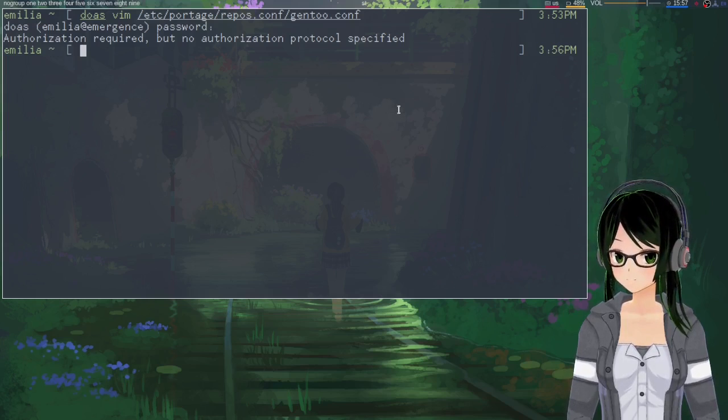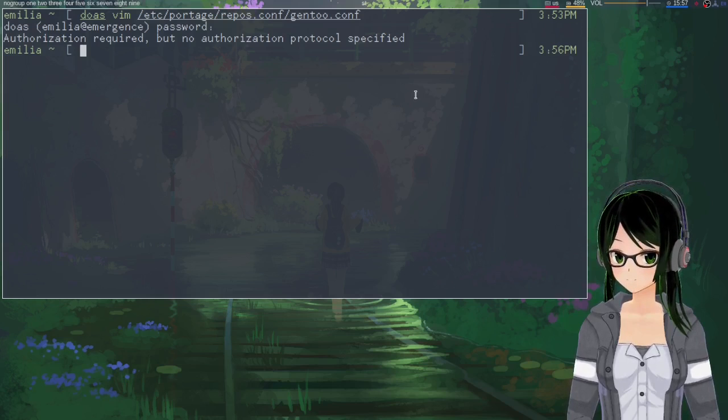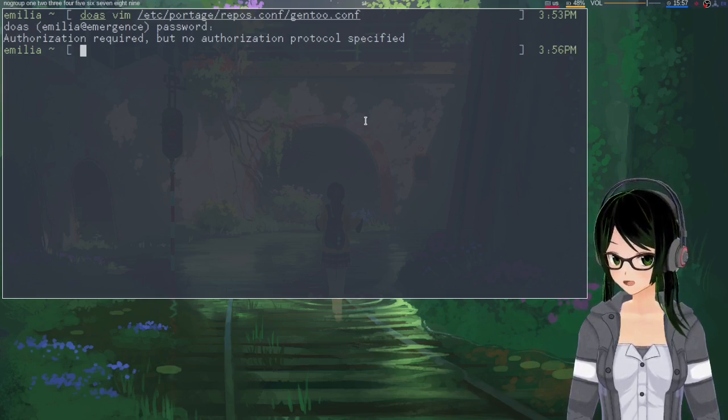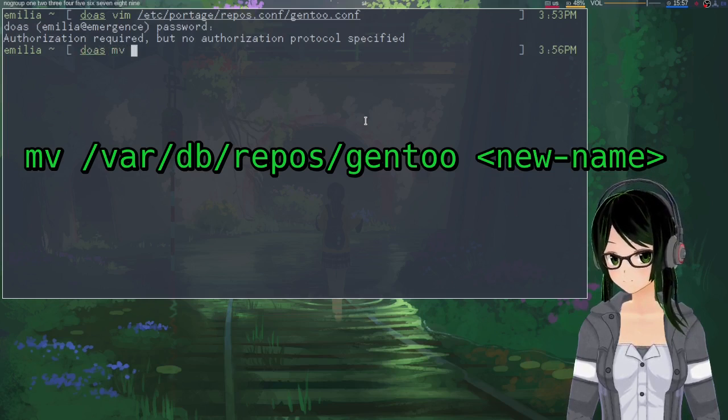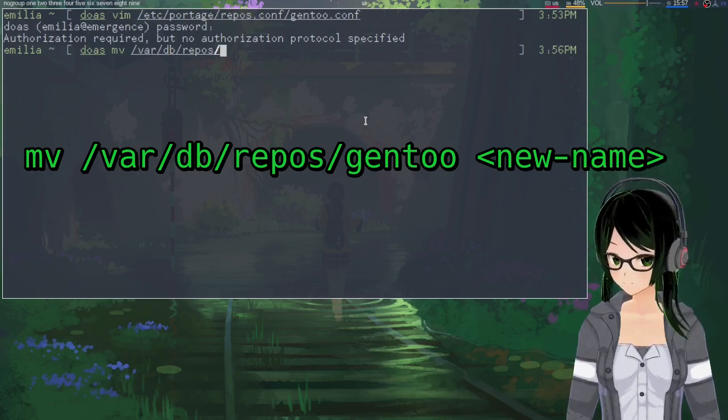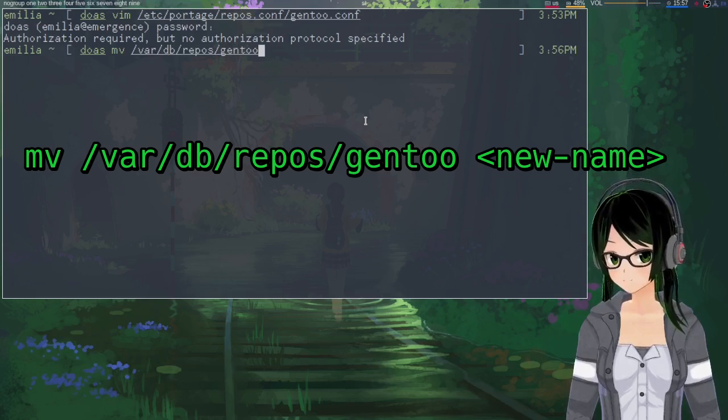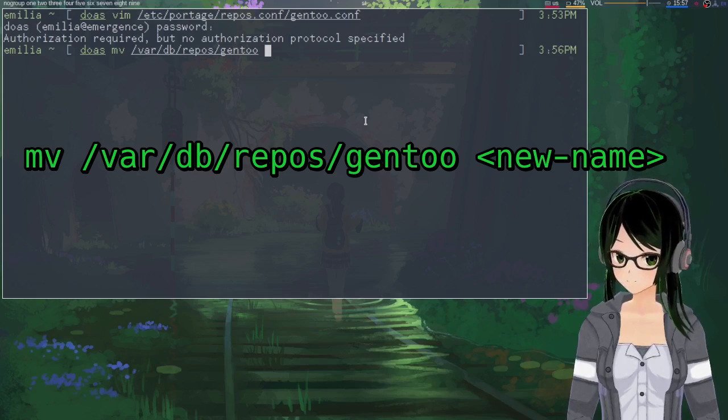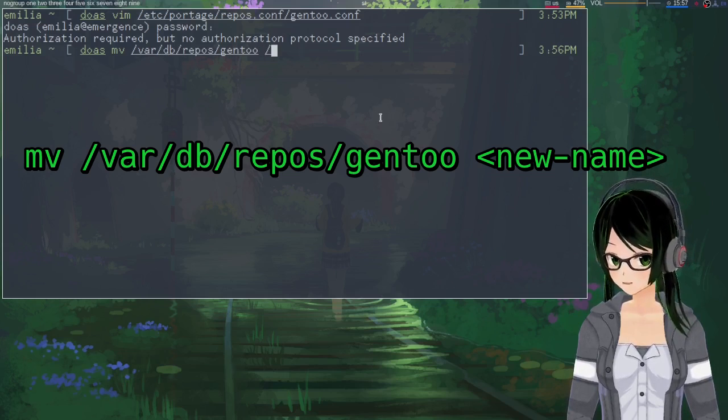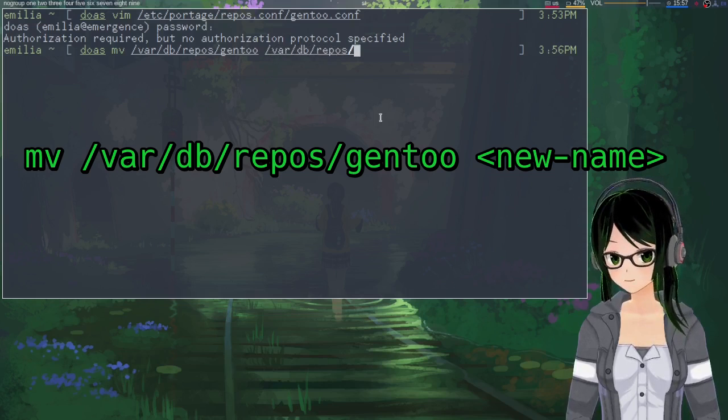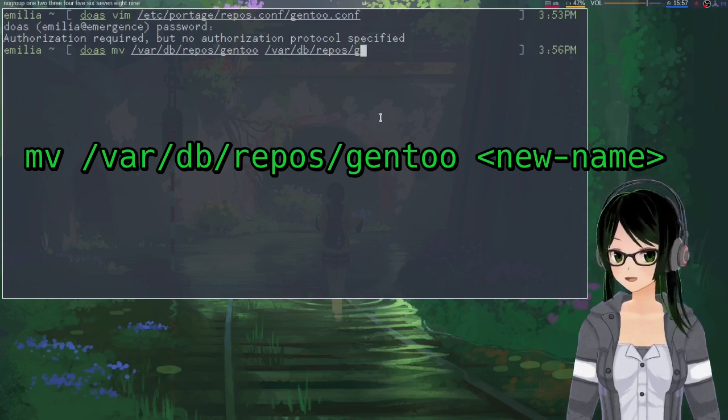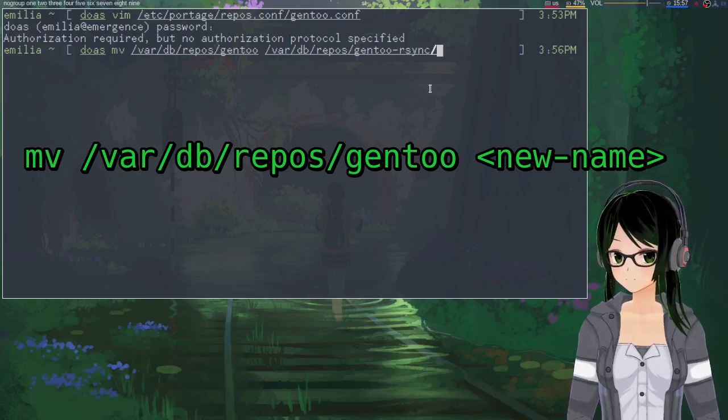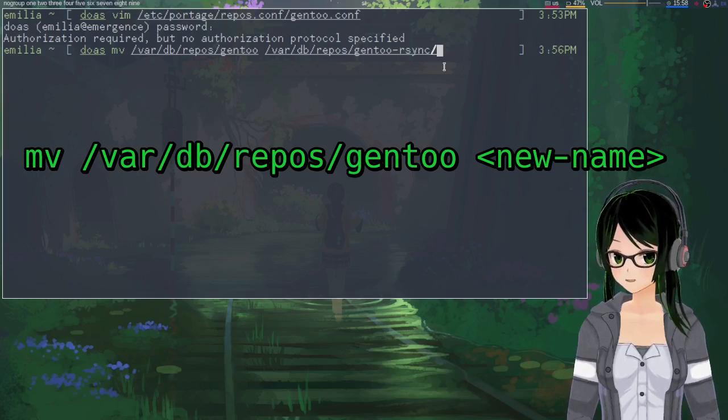Because it does already exist from rsyncing. So for now, just sort of rename /var/db/repos/gentoo to basically anything else, like keeping it in the same directory but calling it gentoo-rsync or something, which is what I did.